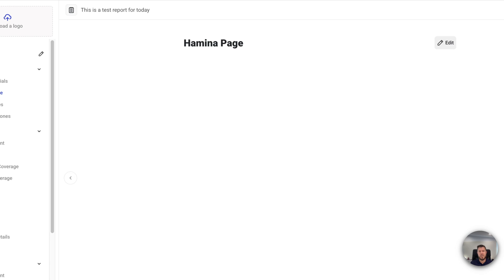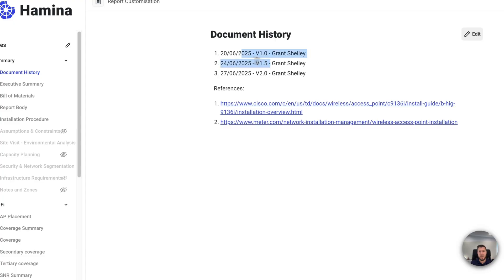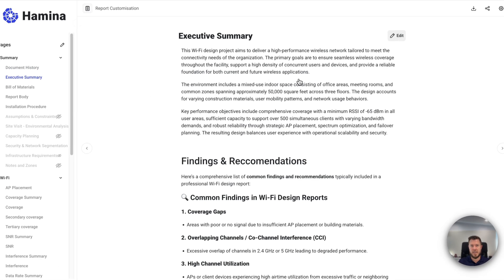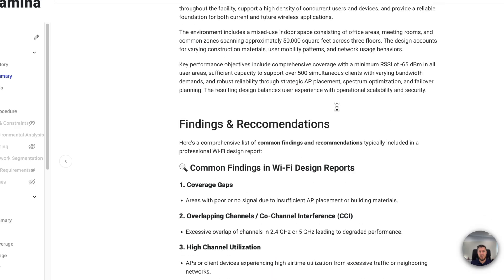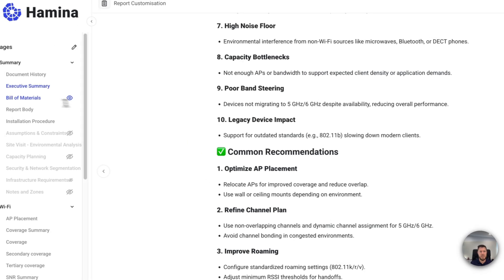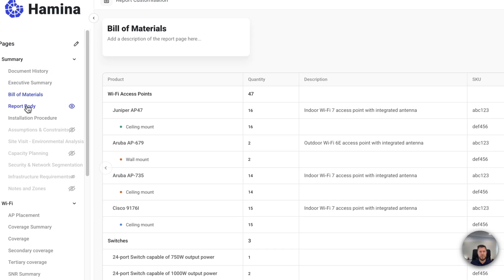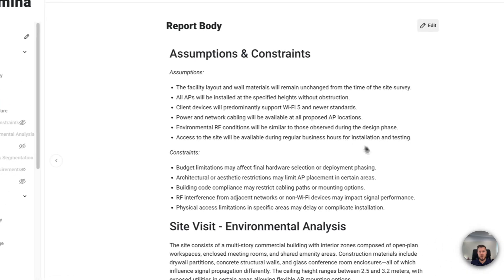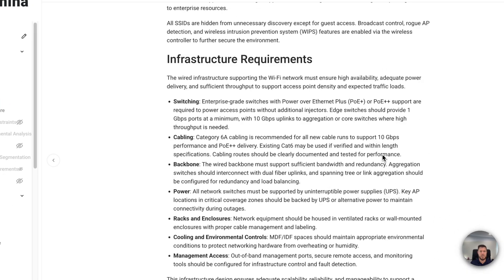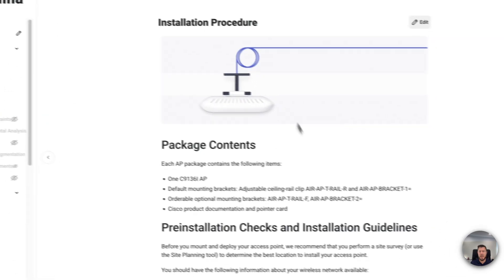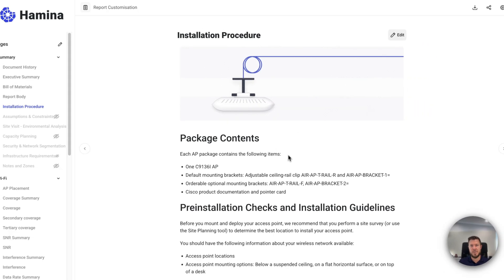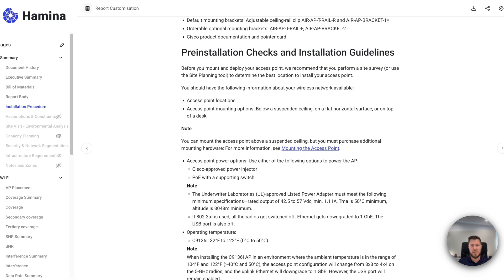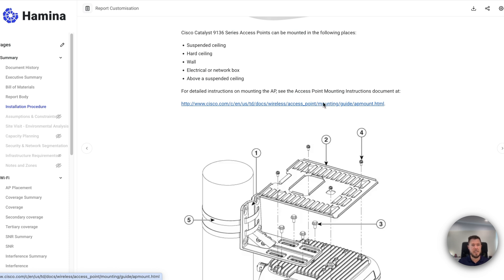Now, if you've already generated a report and customized it, it may look something like this. And so you can see here, I've already got a document history. I've added my own executive summary here. And I've got a whole bunch of text in here with different findings and recommendations. I've got my bill of materials, I've put that in there. And then I've got the entire report body here. So it talks about all the infrastructure requirements and things like that. I've even got an installation procedure. So I can sort of go through here, I've inserted images, things like that, like how to install the access point links to external vendor components, which by the way, I've taken these images from some vendor blogs.